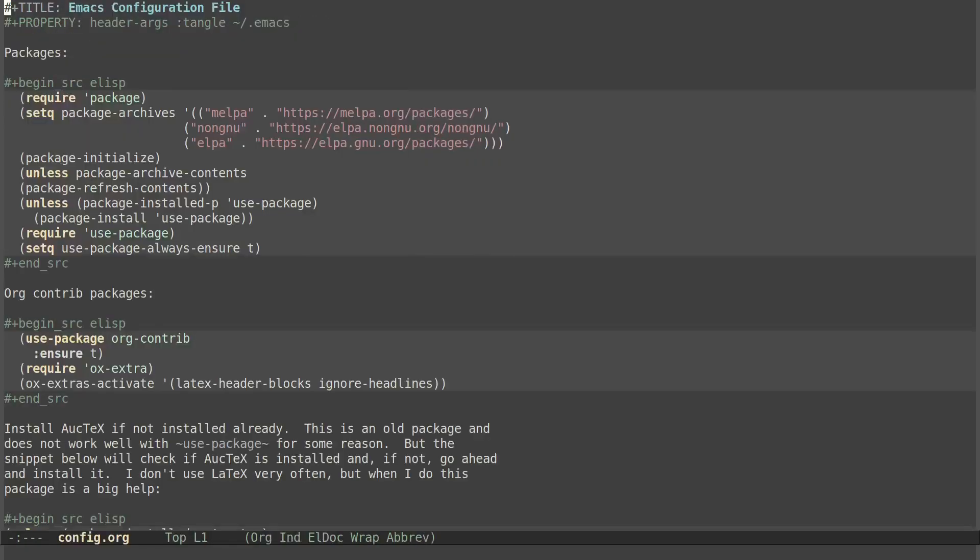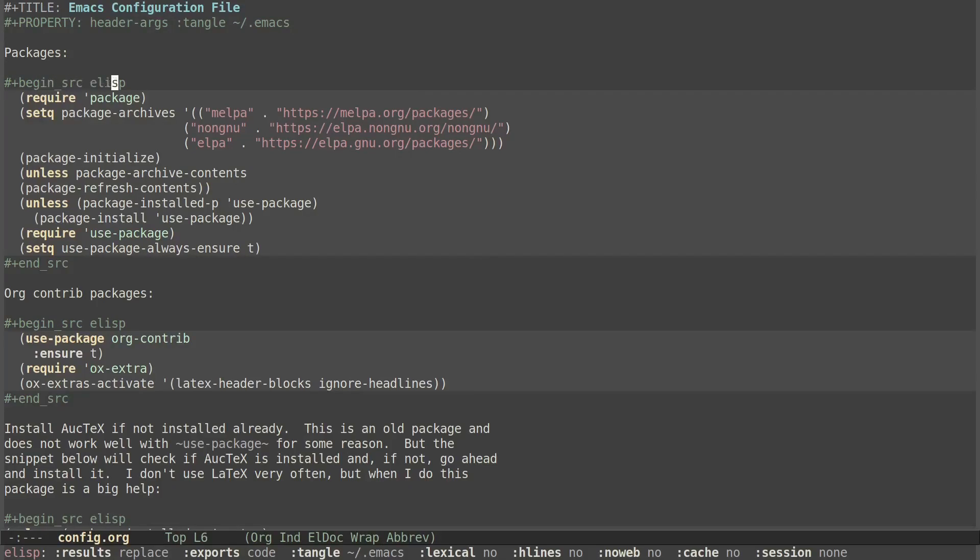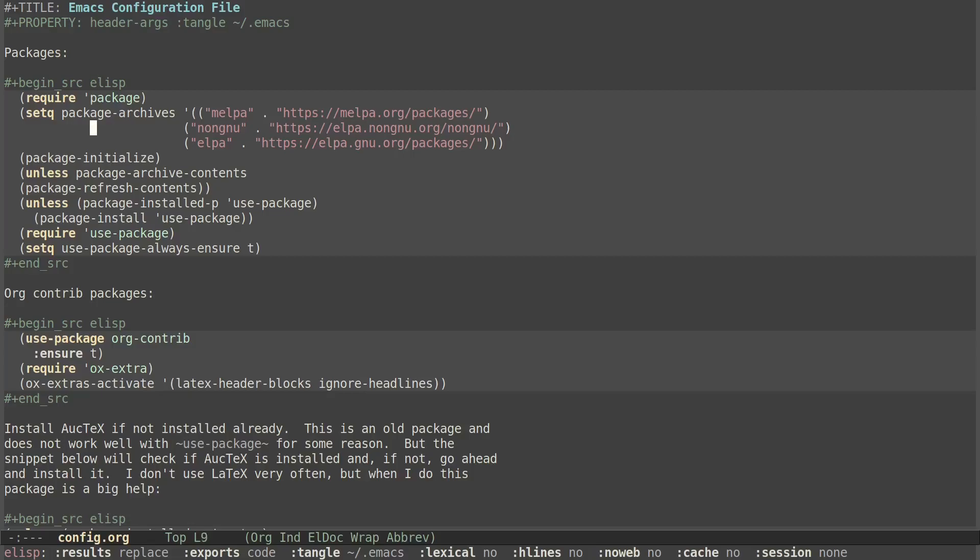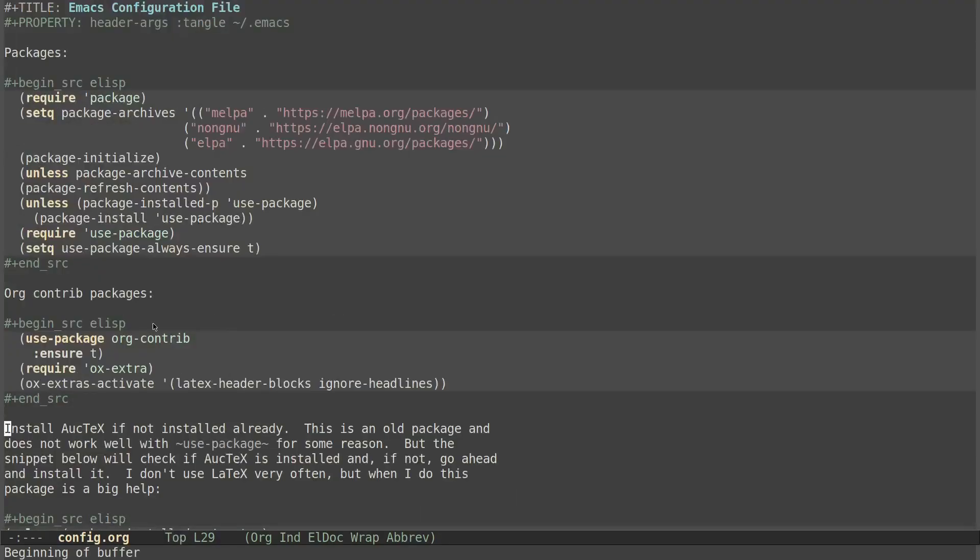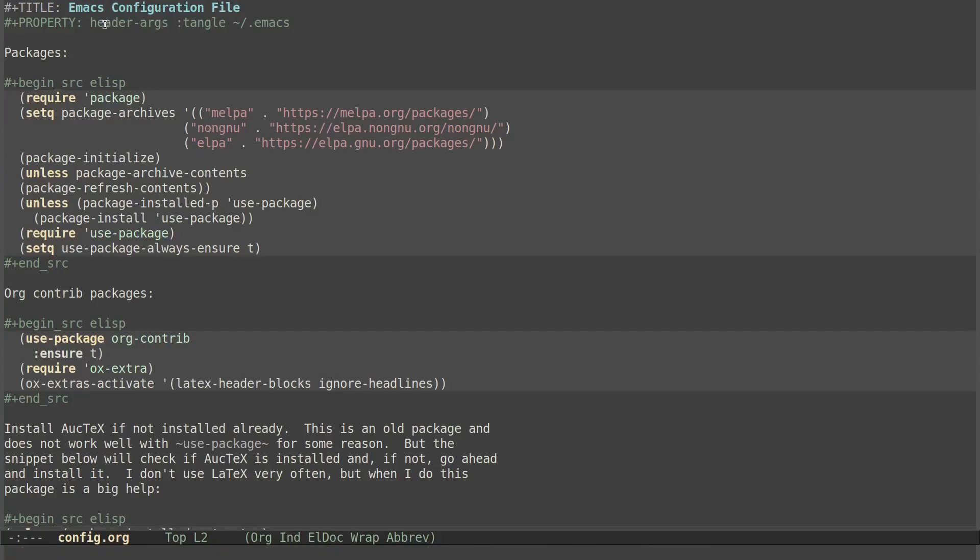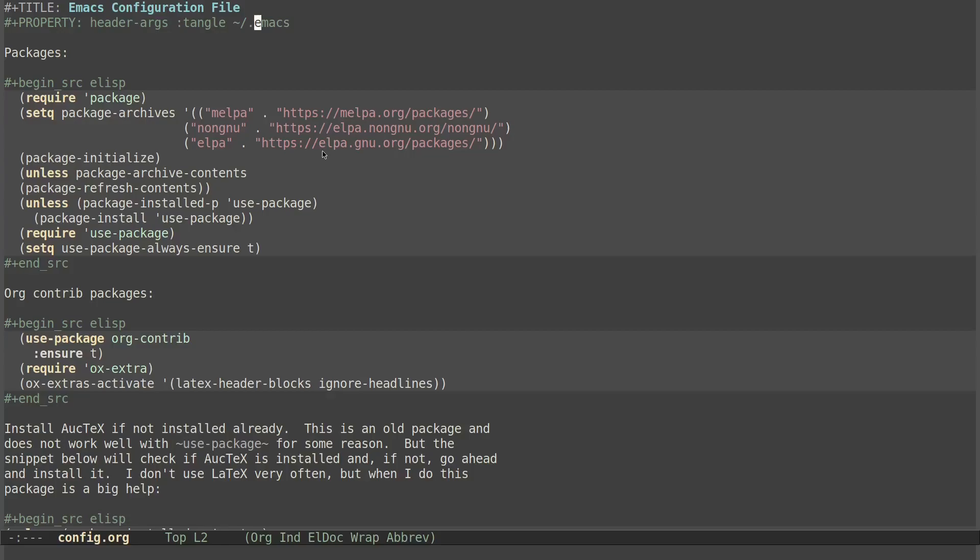So you see, it's just an org mode file with source code blocks in it for Emacs Lisp. And you can change these to pretty much any language you have org babel configured to use. So these can be bits of sh, they could be bits of Python, anything that you want to have. You can even do like a general configuration that you can use for your git configuration, like pretty much any configuration file. You can even have all of them in one singular org mode file and send individual snippets to individual files. You can see here with this property header dash args, they all tangle to the dot Emacs file in my home directory.